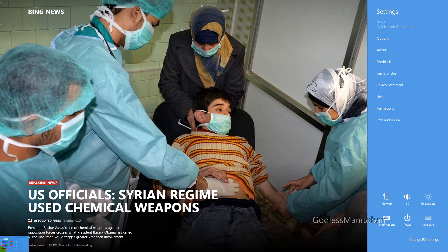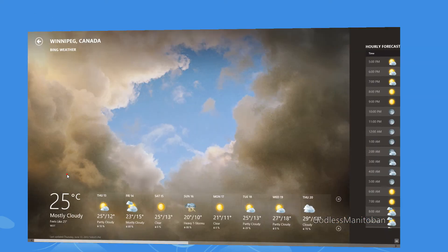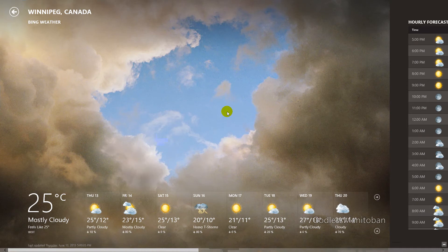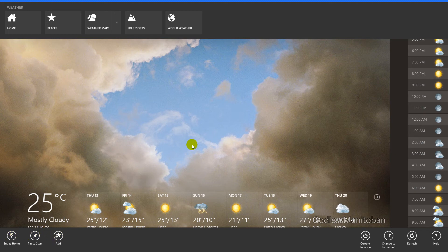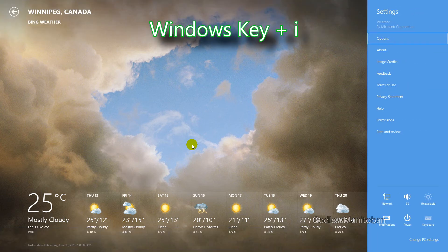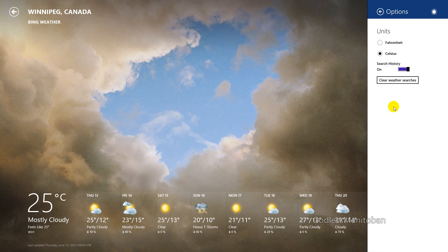For the weather app it's a little bit easier because they've actually allowed you to get the settings by right-click. So here we are in the weather app — all you do is right-click the screen and it gives you options to change your current location, change from Fahrenheit to Celsius, refresh, add other locations, pin to start, and set as home. You can still access settings by pressing Windows key and I, and again you have the options there.